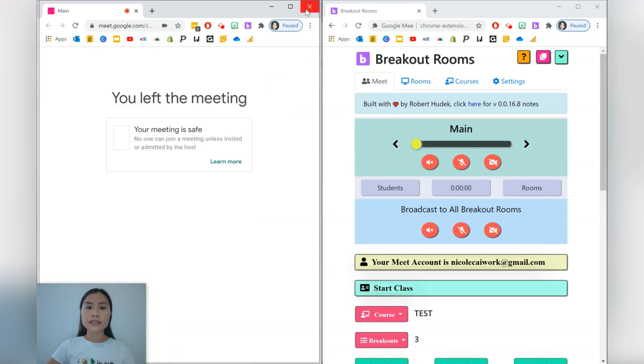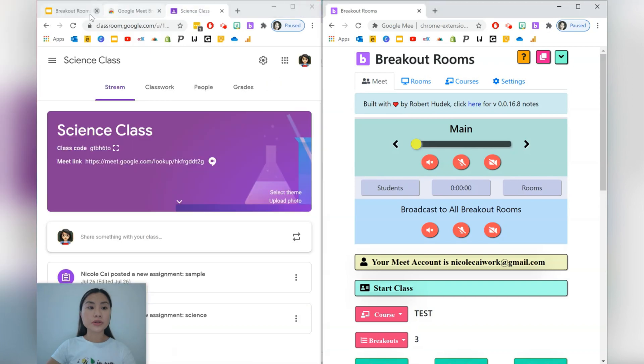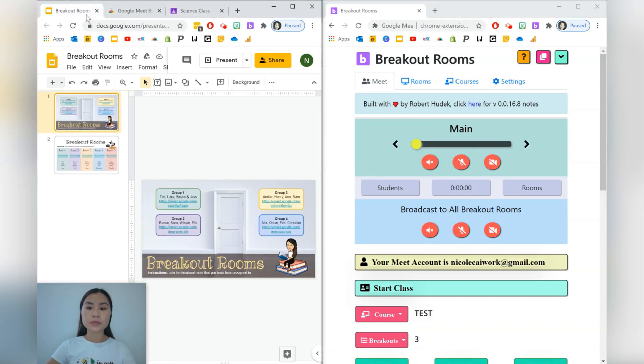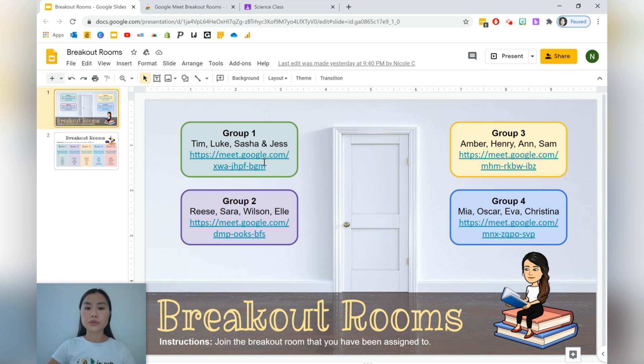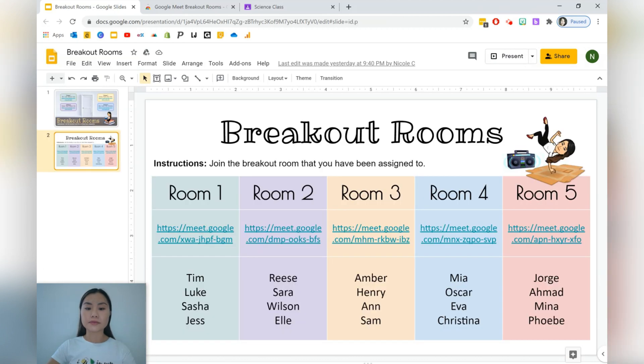And lastly, I've also created some templates that you might like to use, which displays not only the group that the students are in but also the Google Meet links. So this is for four groups and this is for five groups.